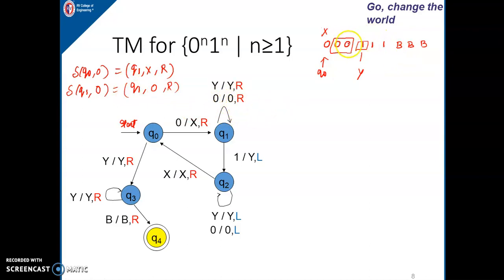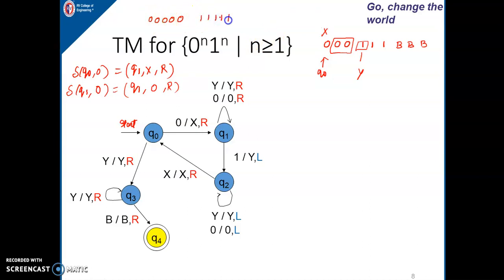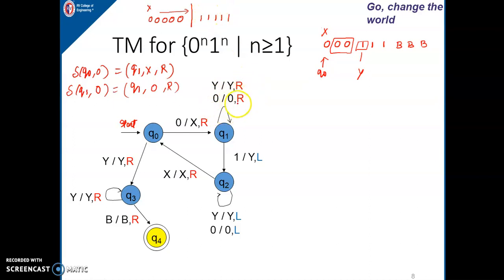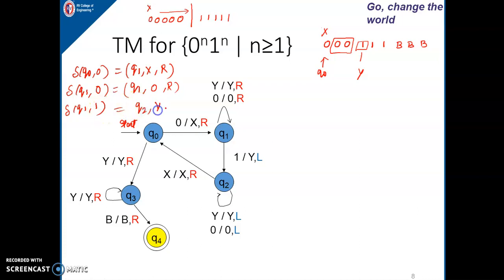That is why we have a self-loop in q1: because there can be any number of 0s, since the language is n zeros followed by n ones. For example, with 5 zeros and 5 ones, after replacing the first 0 by x, we need to pass through 4 more zeros before finding the first 1. This self-loop handles any number of intermediate 0s. Once in q1 and we get 1, we change the state from q1 to q2, replace 1 by y, and immediately move towards the left direction.